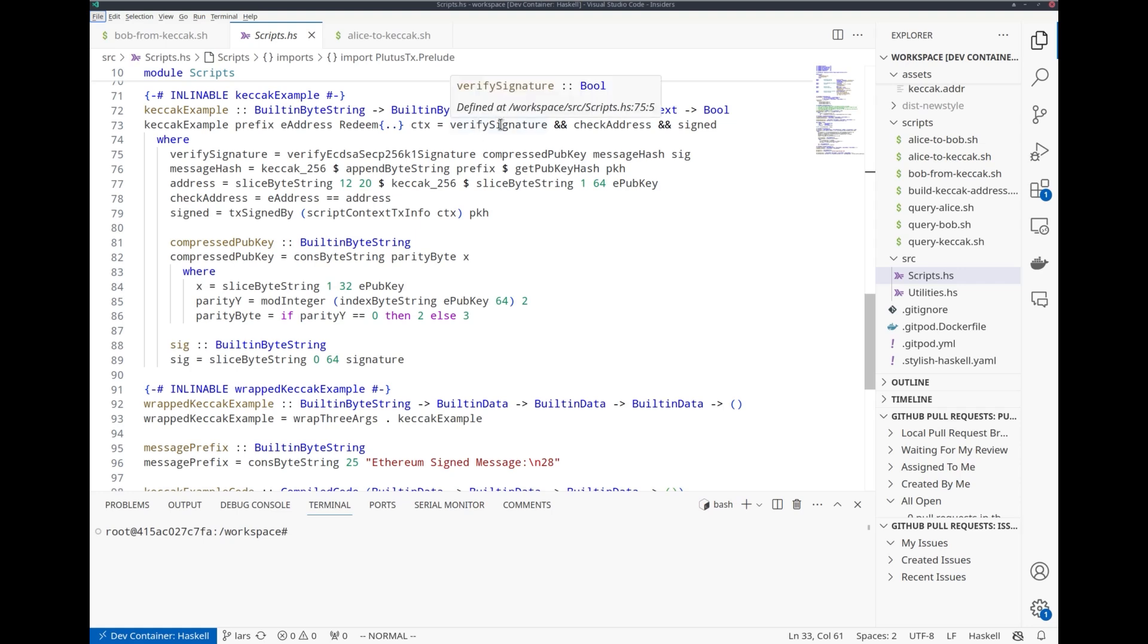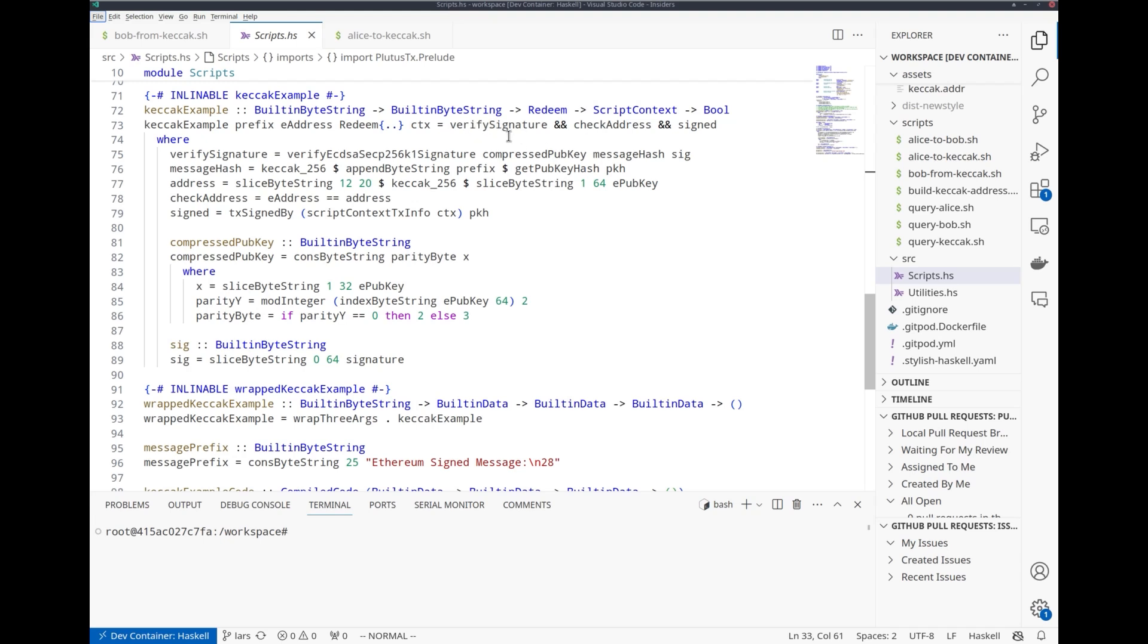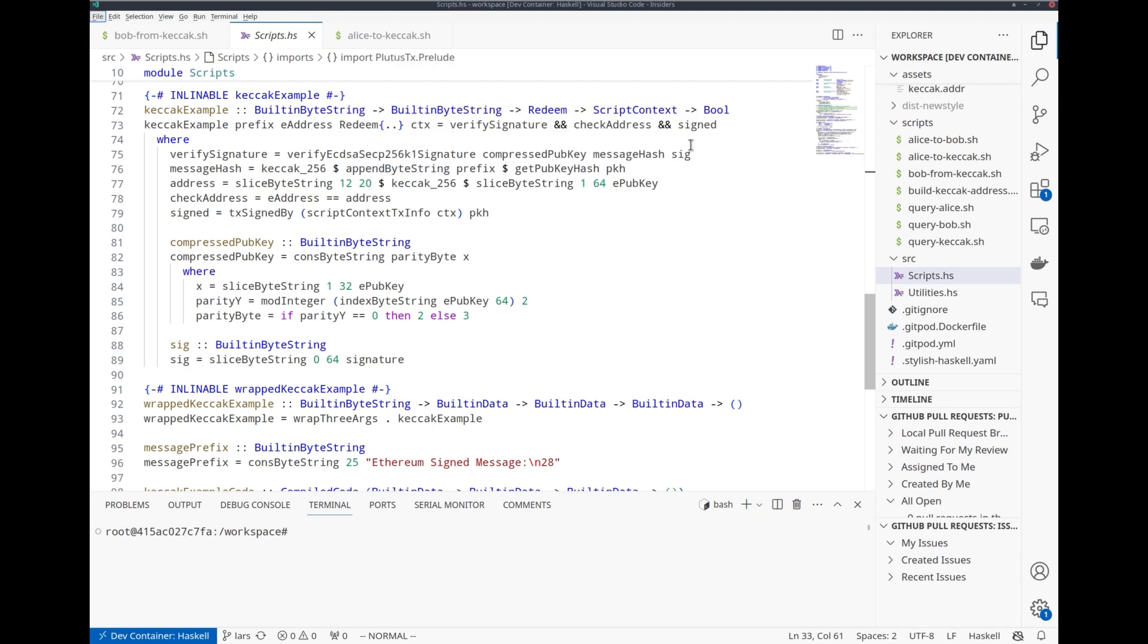We will verify the Ethereum signature. This is the interesting new part that is possible now in Plutus V3. We will check that the signature comes from the address specified in the datum.